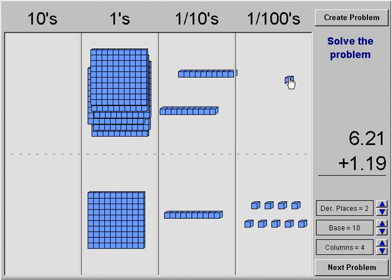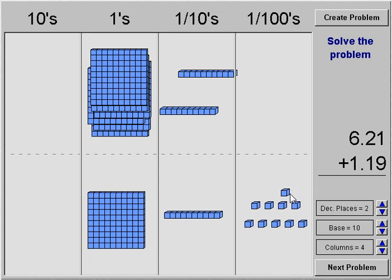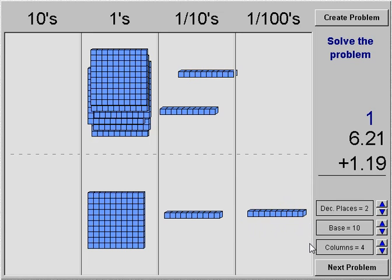We're going to take one hundredth here and six and twenty-one hundredths, and add it to the hundredths of the bottom number. If I count these up — one through ten — I see that there's ten in the hundredths. Well, we know we can't have ten, so we need to make a rod. We're going to go ahead and make a rod, then carry that one over.